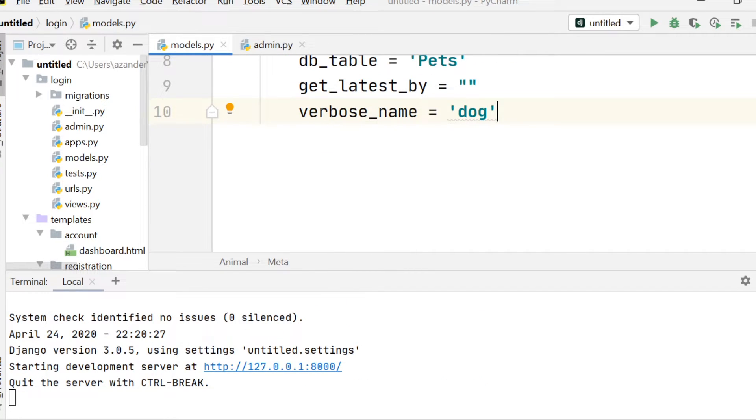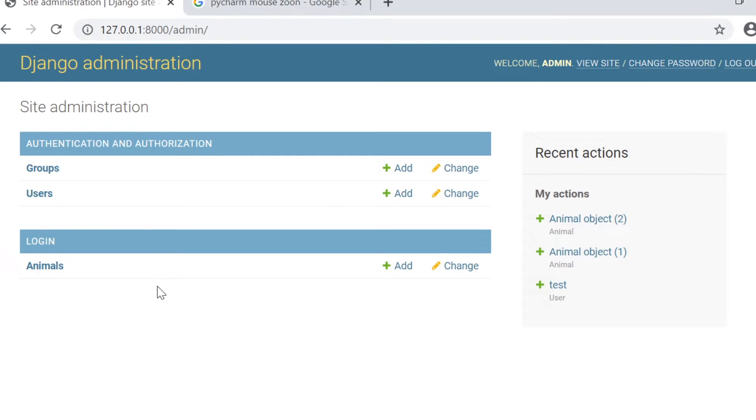In this case, I'd change it to dog. So now when I update my tables, you can see it now changes to dogs.